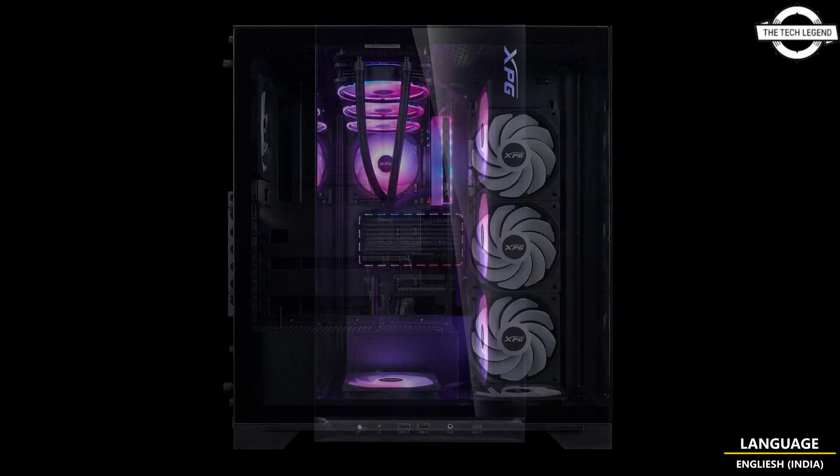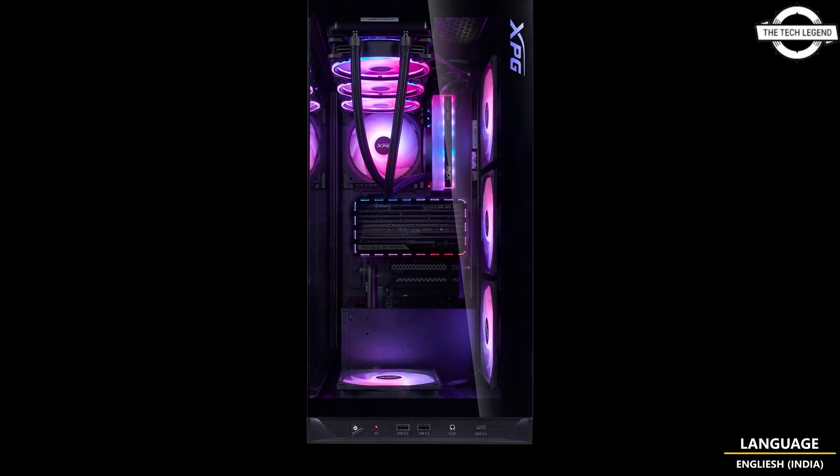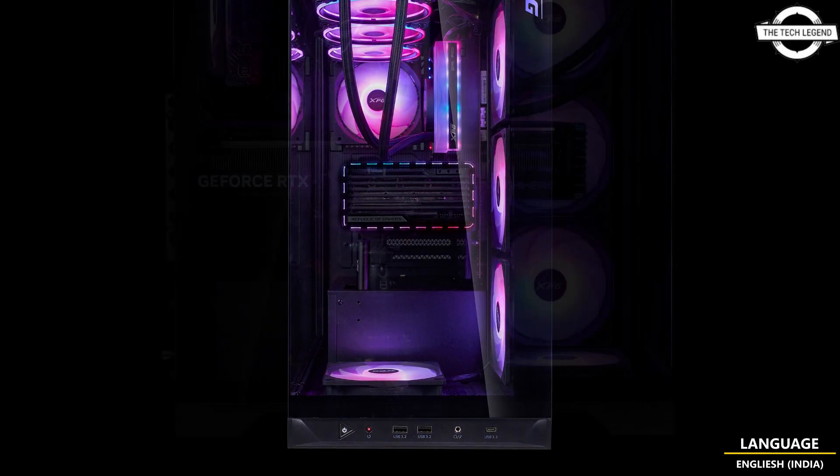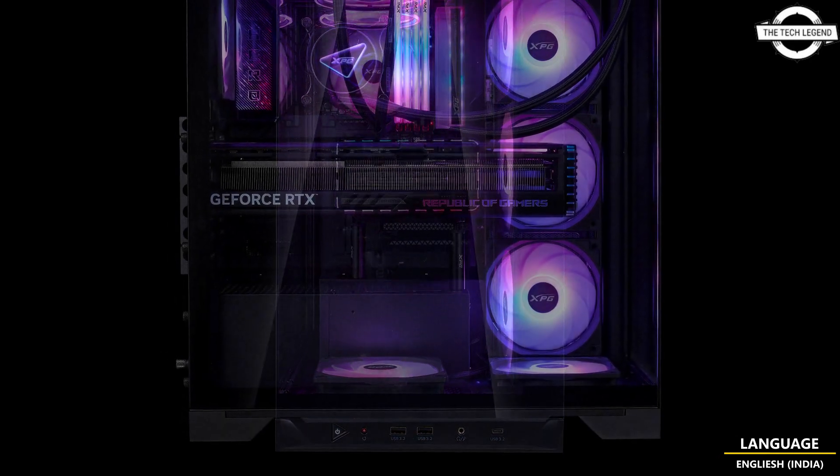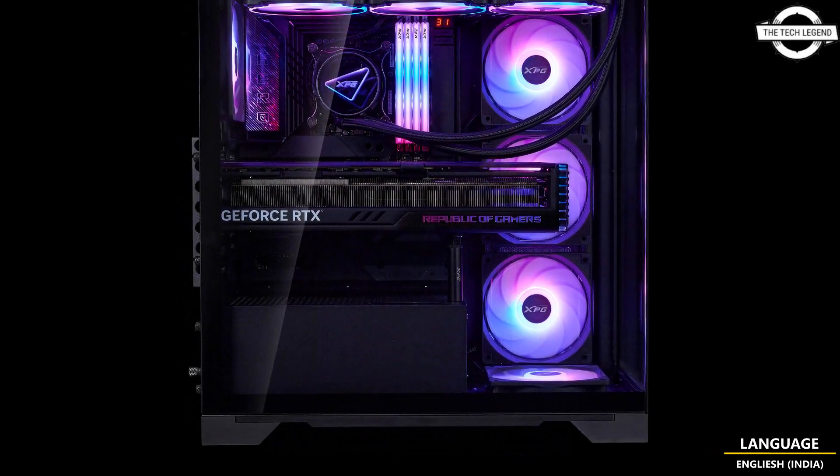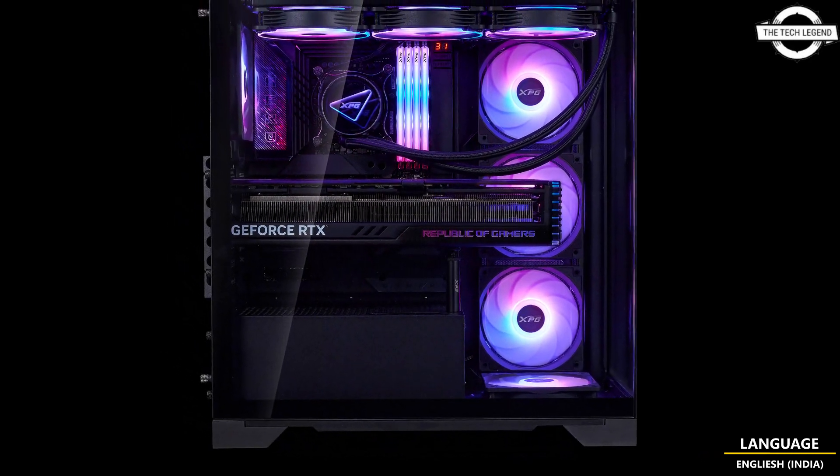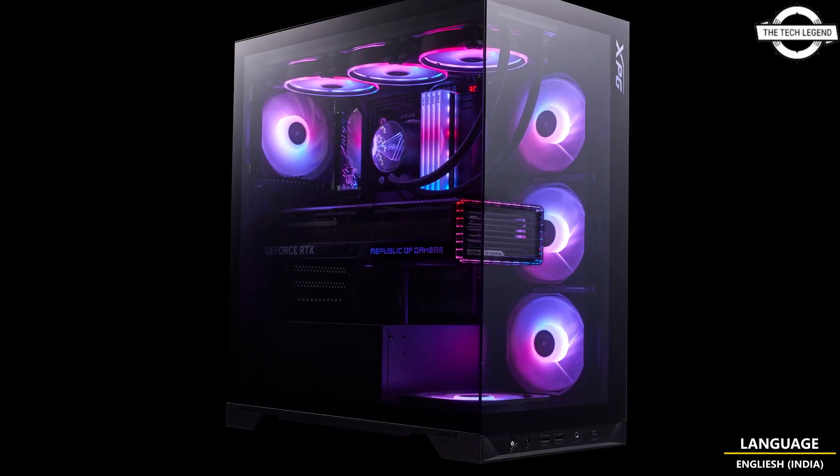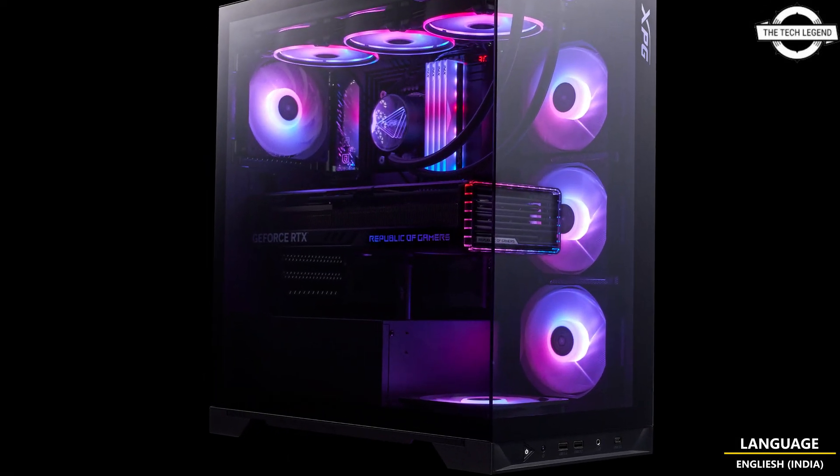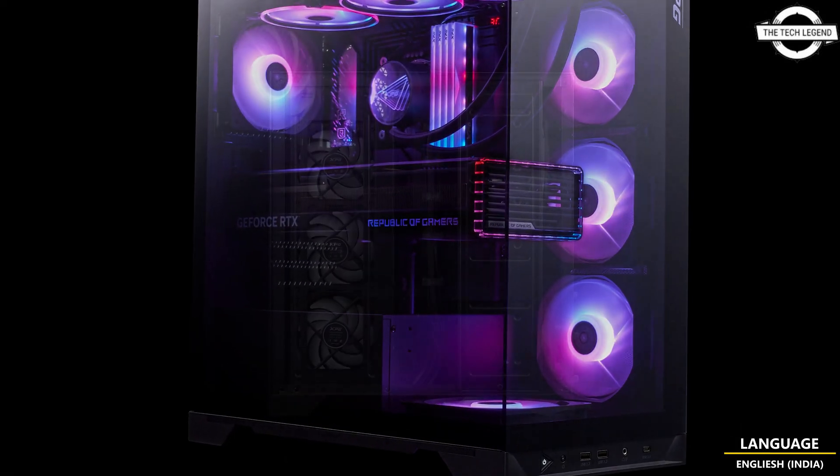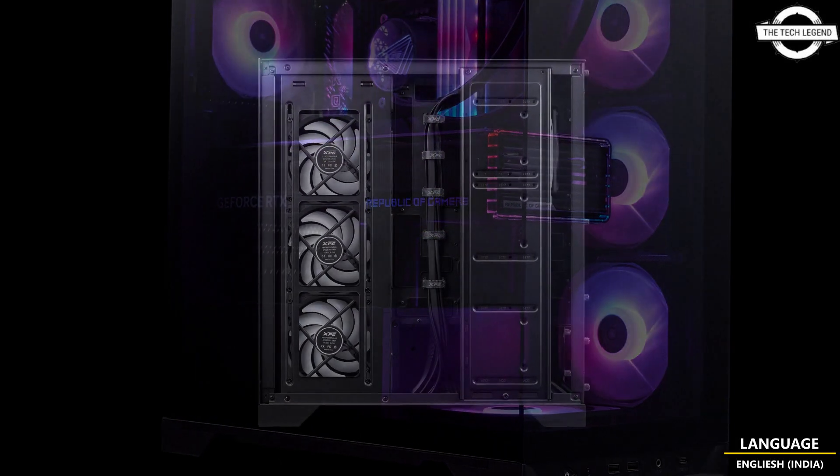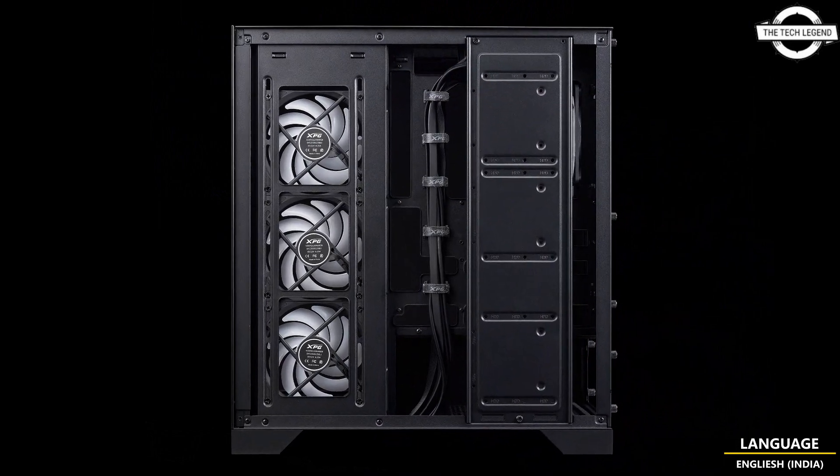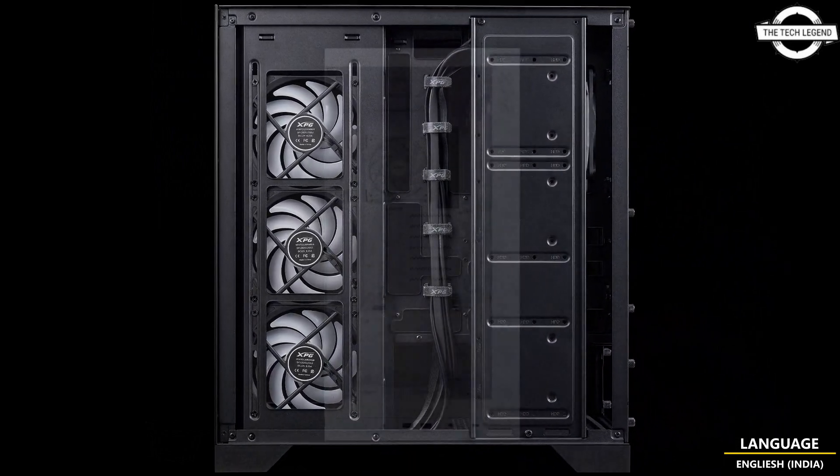With the removable storage bracket, you can install up to 3 3.5 inch and 2.5 inch hard drives behind the motherboard plate, or remove the bracket altogether if you've made the switch to exclusive M.2 storage.